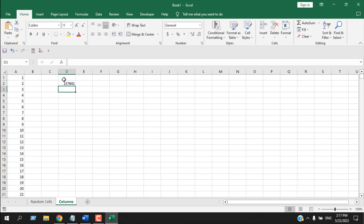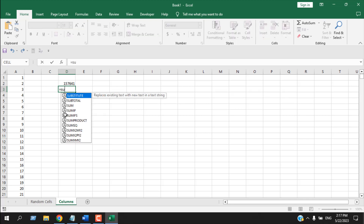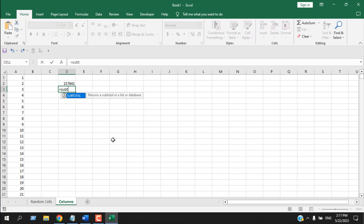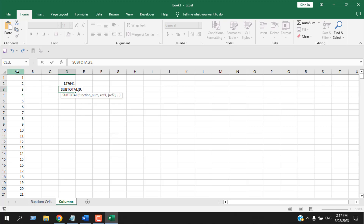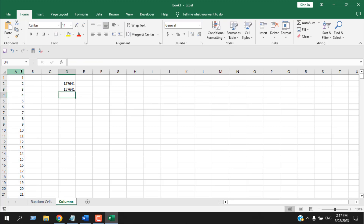If I press Enter we have our summation. There is another way to total an entire column — write equal to and then SUBTOTAL. Double-click the function, write 9, then comma, and select the entire column just like before by hovering over the column name and clicking. Close parentheses and press Enter — we have the same result.